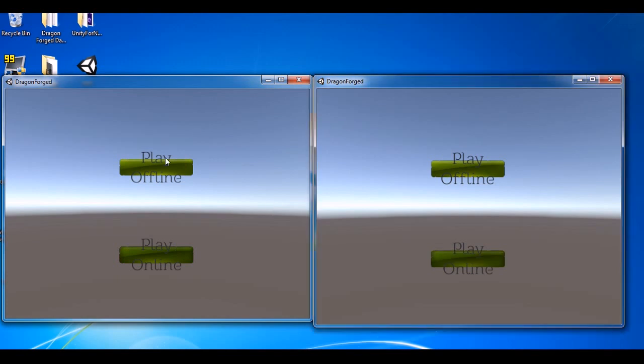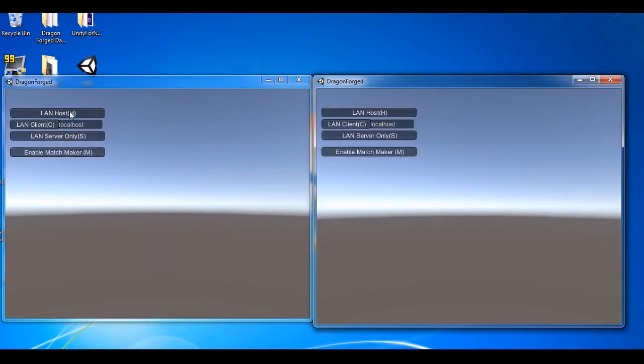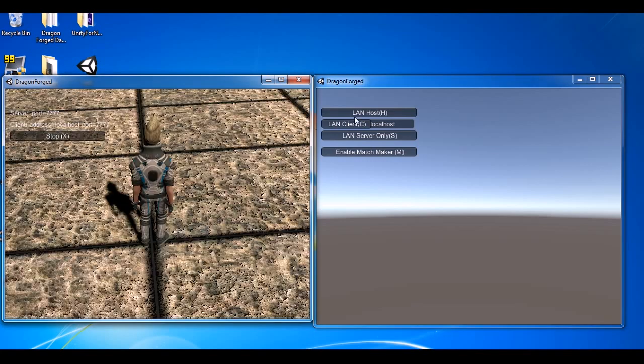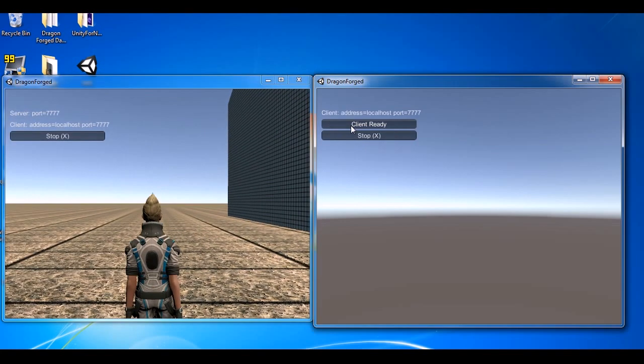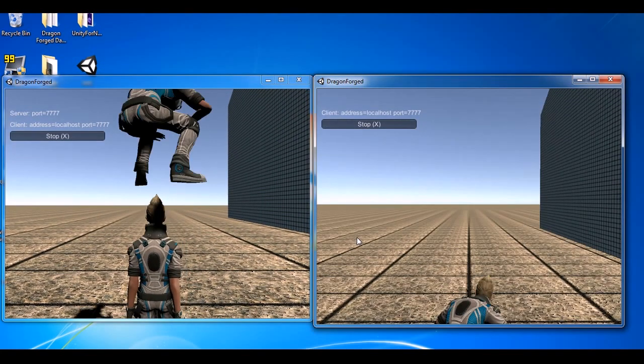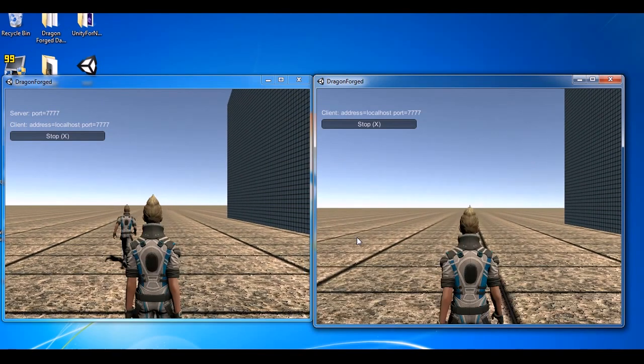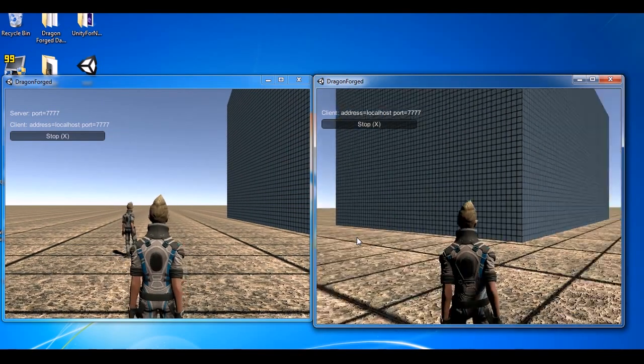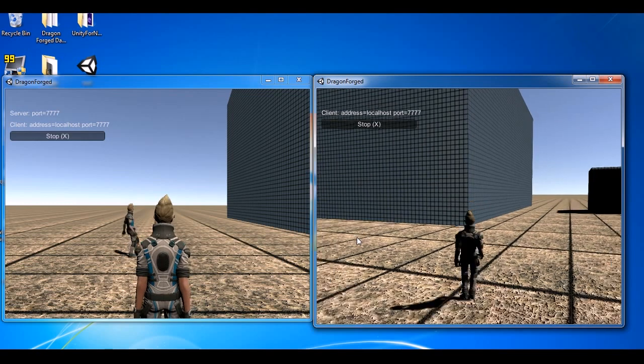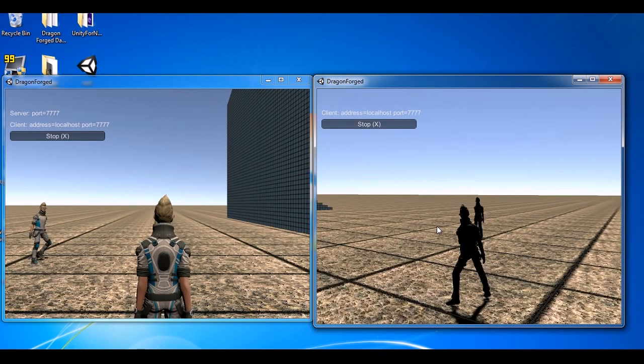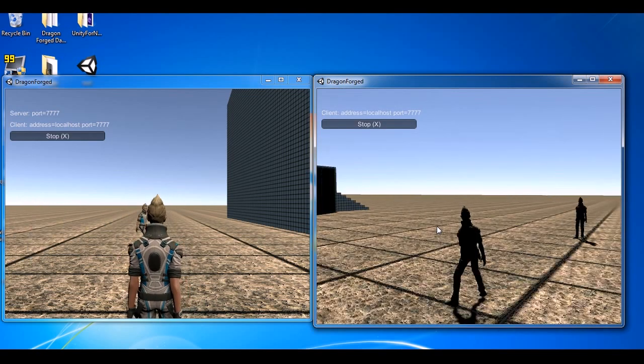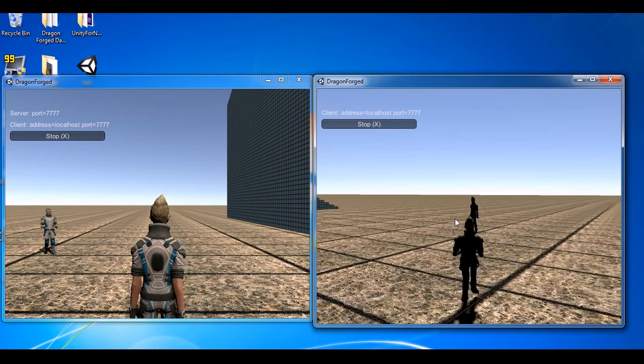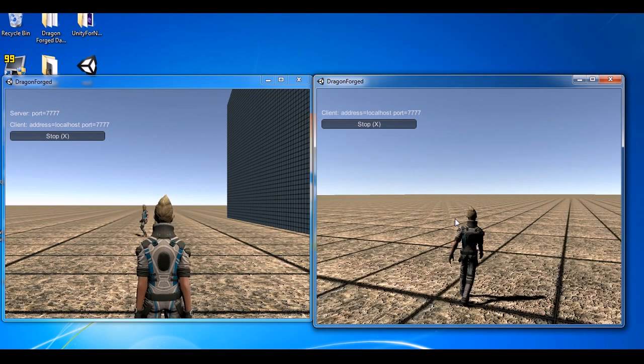Play online. Host client. And hopefully the frame rate isn't too choppy, but you can see we have our character animated and everything like that. And it's running quite well.